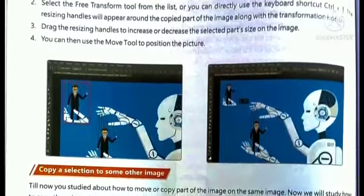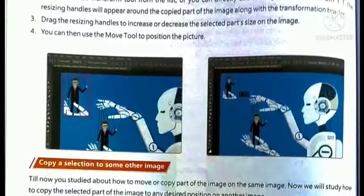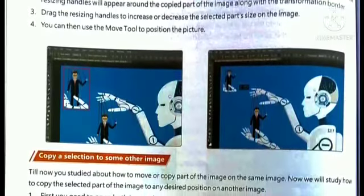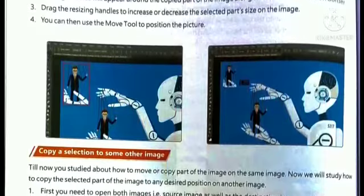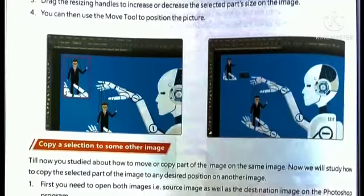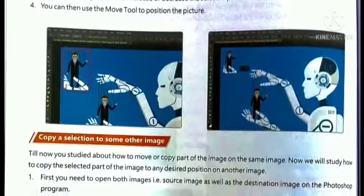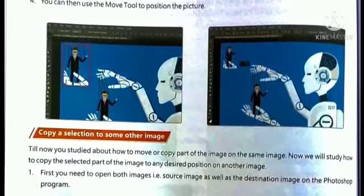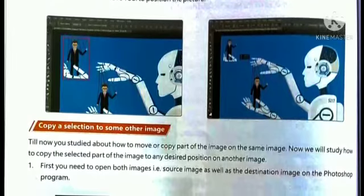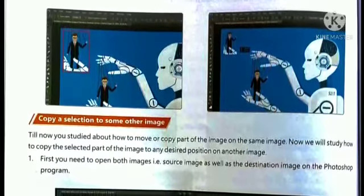Click on the menu bar and select the Free Transform tool, or press the shortcut key Ctrl+T. The resizing handles will appear around the copied part of the image. Drag the resizing handles to increase or decrease the selected part's size. You can then use the Move tool to reposition the picture.